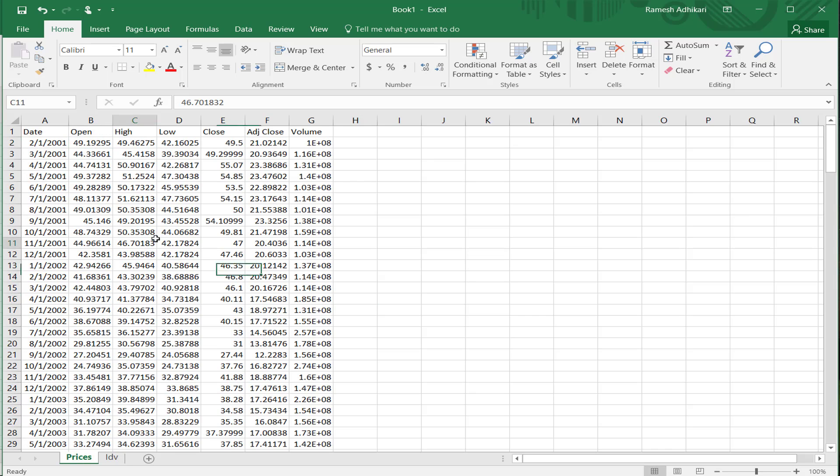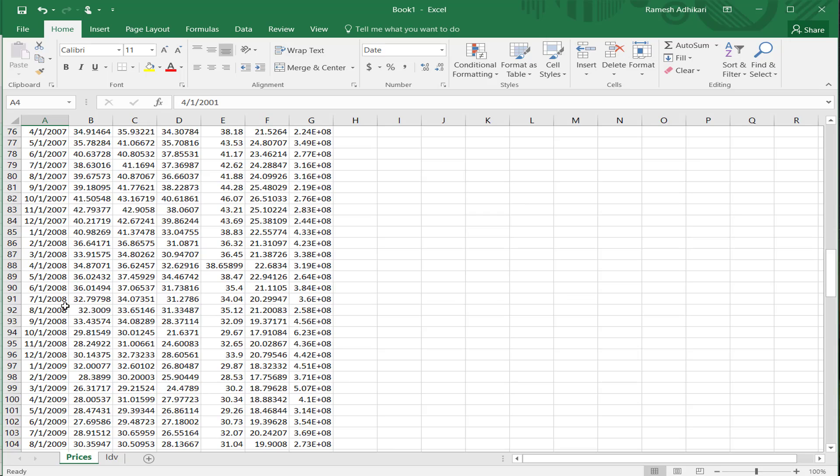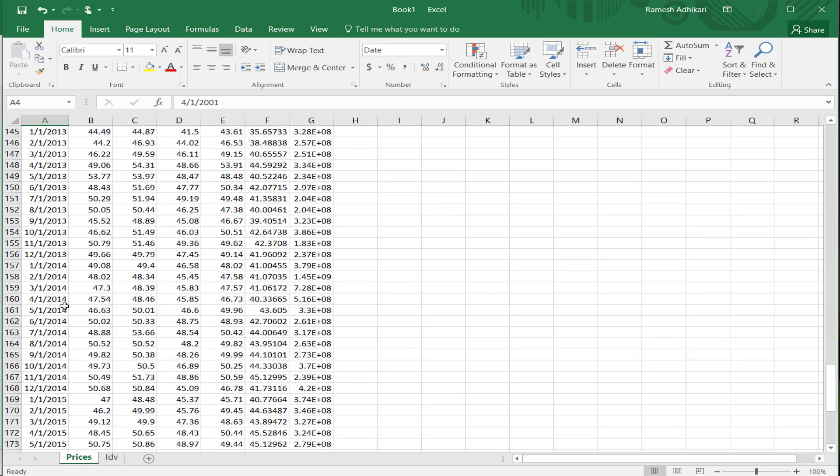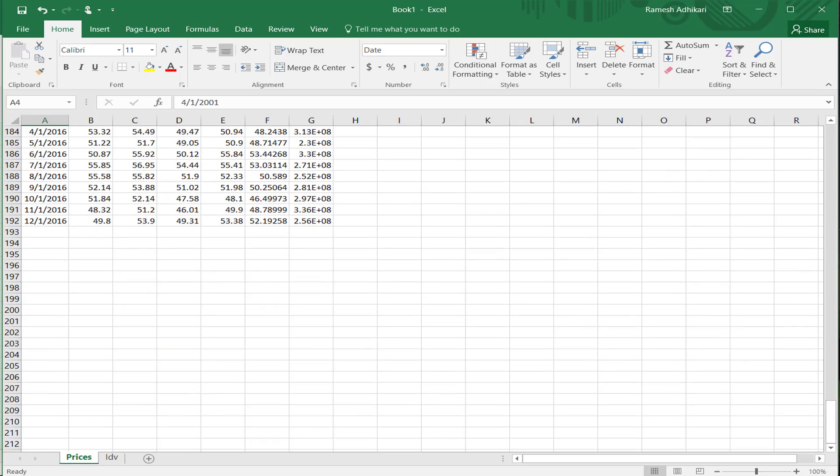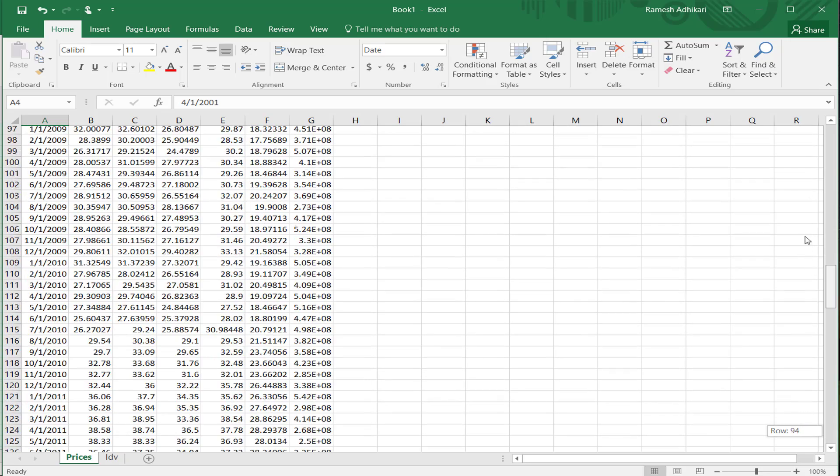And on the prices side, we have the date and it seems that the date is already ordered in chronological order. You don't have to make any adjustment. That's fine.